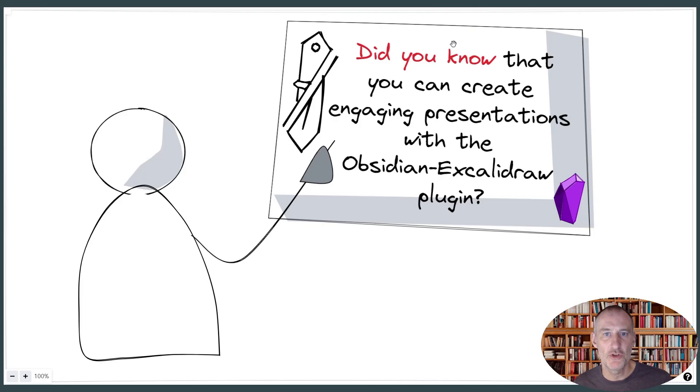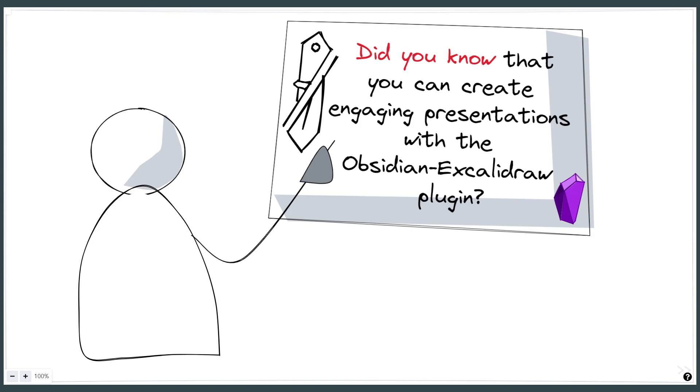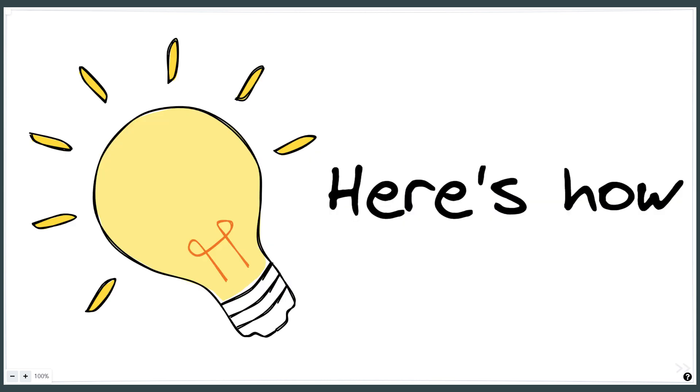Hey guys, I'd like to show you how you can use Excalidraw in Obsidian to create a presentation. So, here's how you do it.